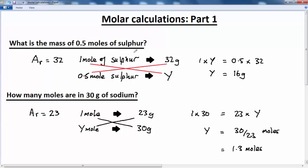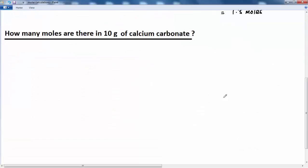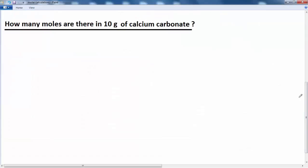This might all seem a bit pointless at the moment, but you will see the point when we start calculating how much of a certain product is produced during a chemical reaction — we'll be looking at that in part two. Let's carry on. This time we're going to look at a compound rather than an element: calcium carbonate. How many moles are there present in 10 grams of calcium carbonate? We've got to find the relative formula mass of calcium carbonate.